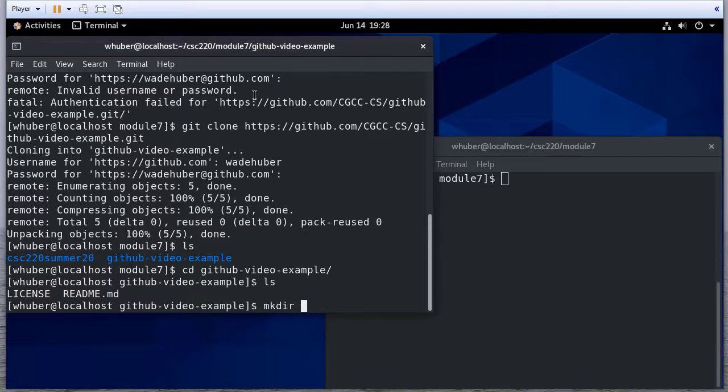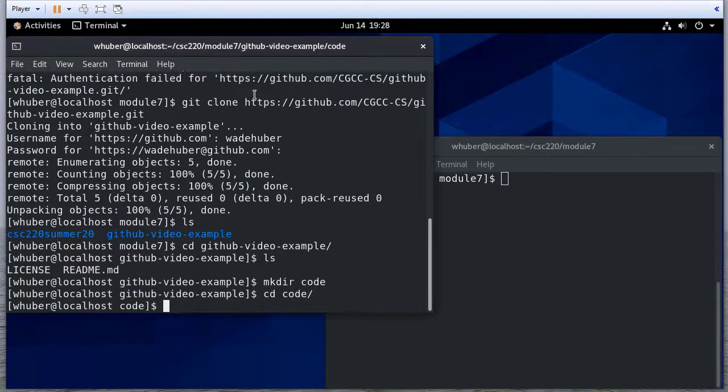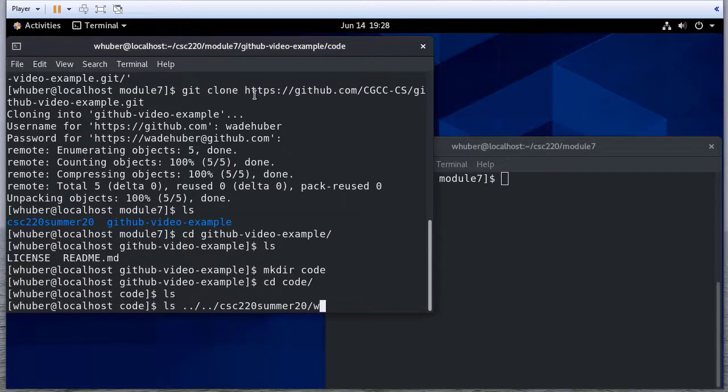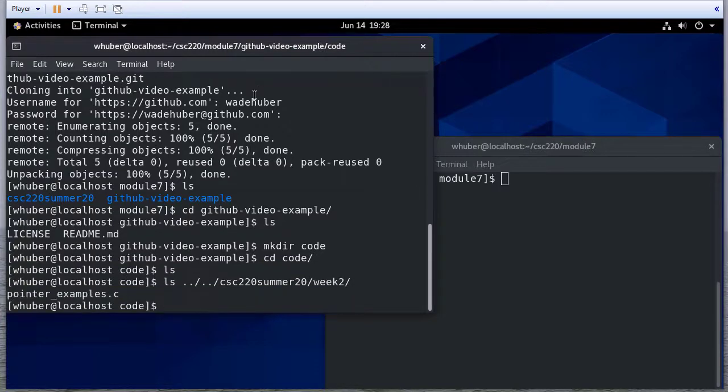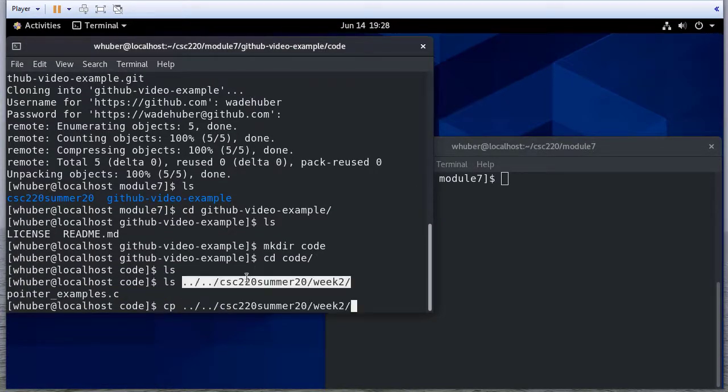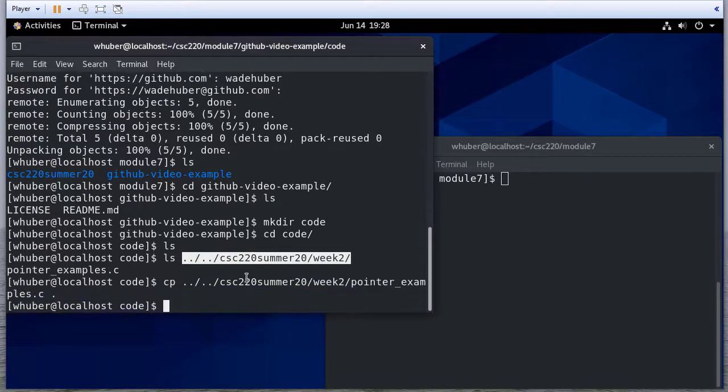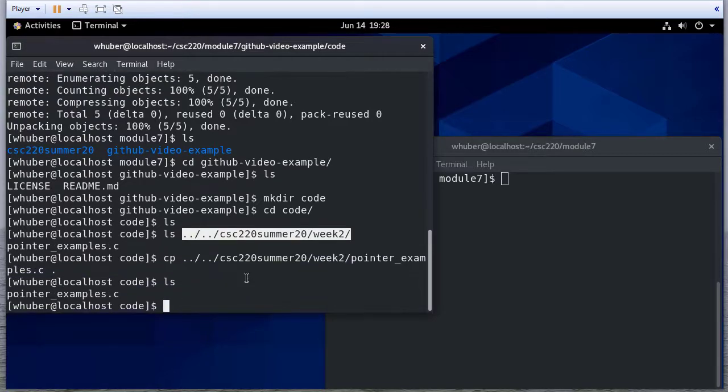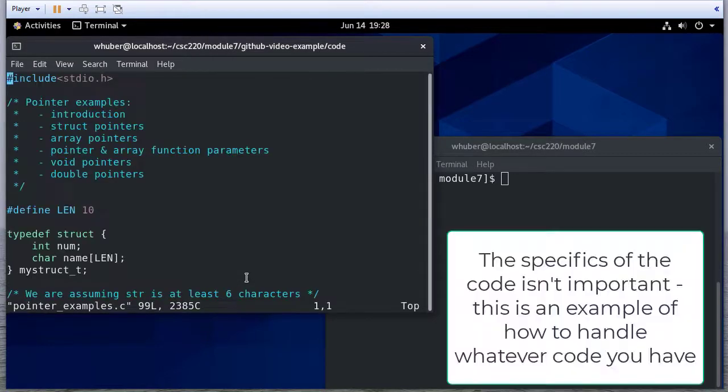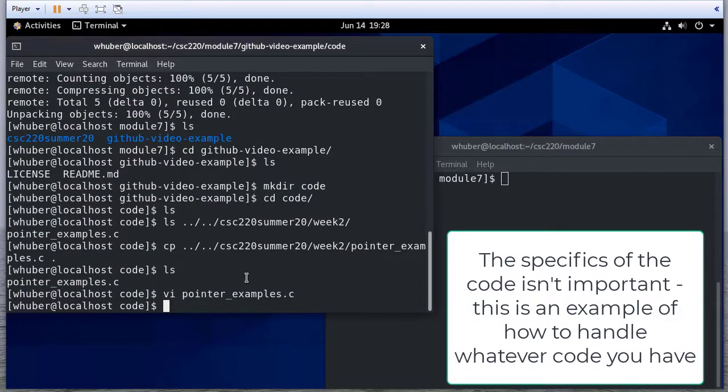So I'm going to go ahead and make a directory called code. So there's some pointer examples. So I'm going to actually just be lazy and copy that file to here. So yeah, so here's just some code. Again, how important is this? It's not important. What the code is, I'm just doing a demonstration.